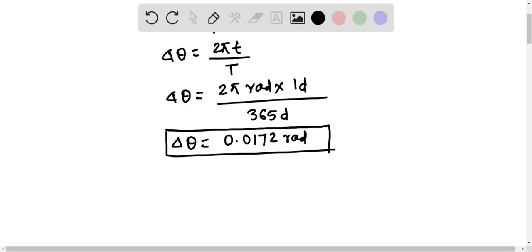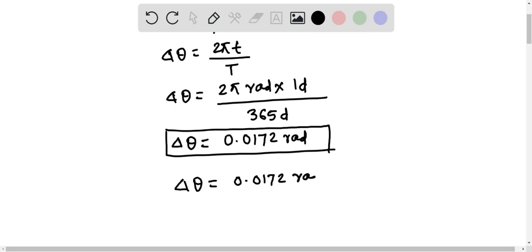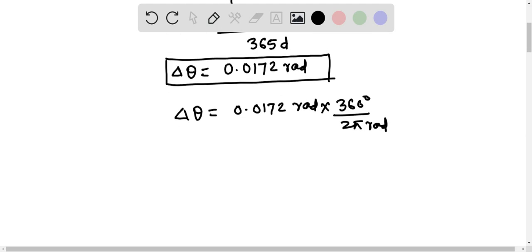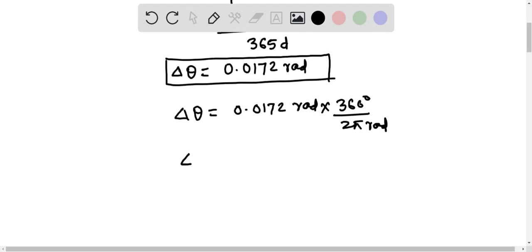Now we need to convert this into degrees. Delta theta equals 0.0172 radians into 360 degrees upon 2π radians, or the angular displacement of Earth in one day is 0.986 degrees.